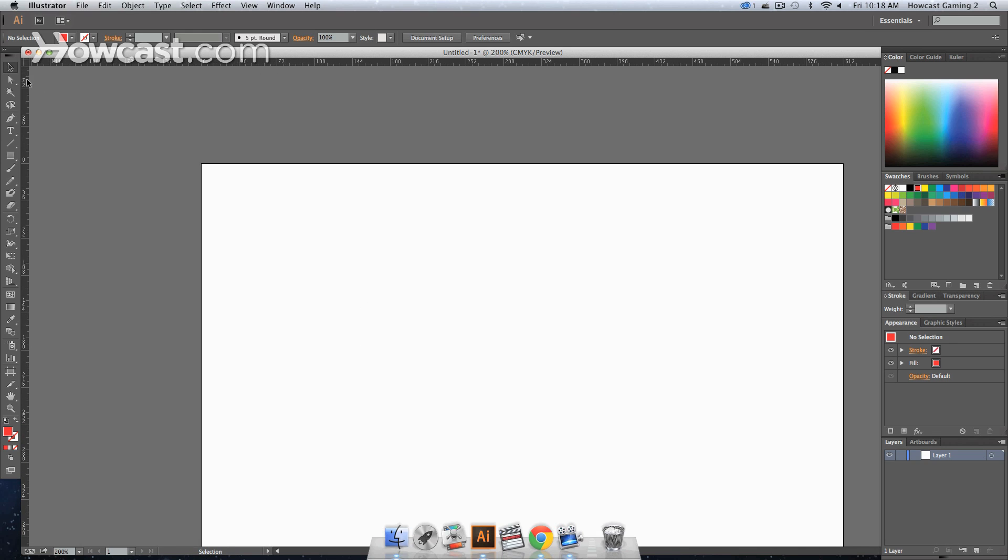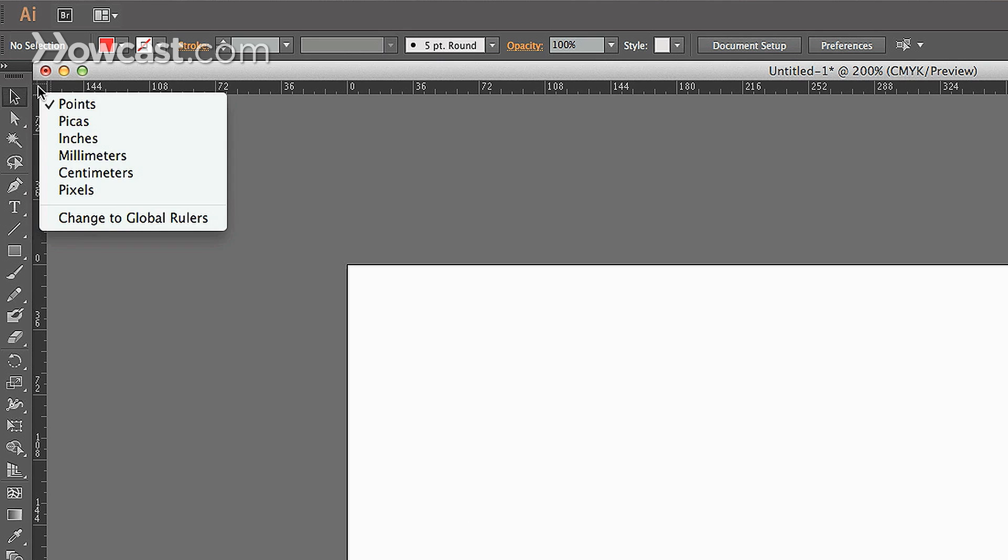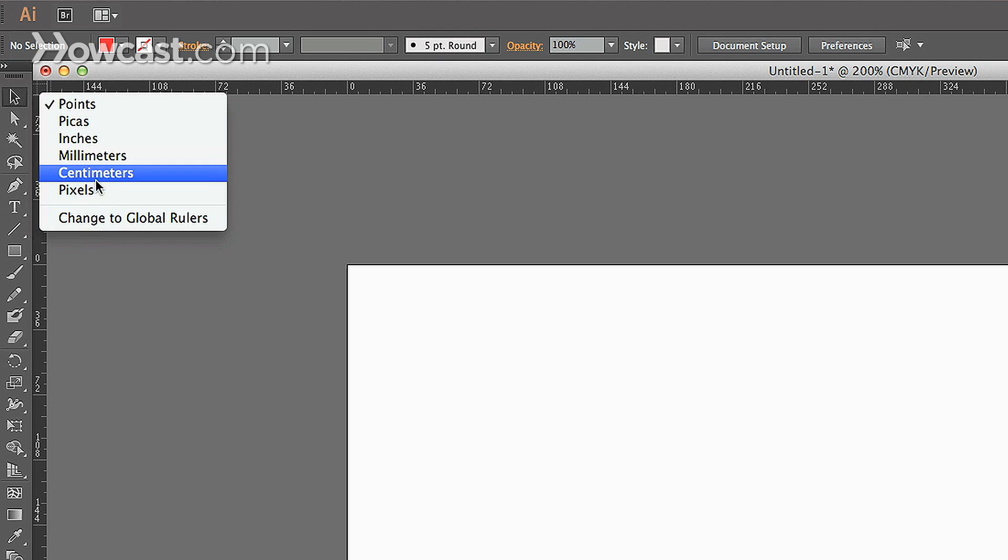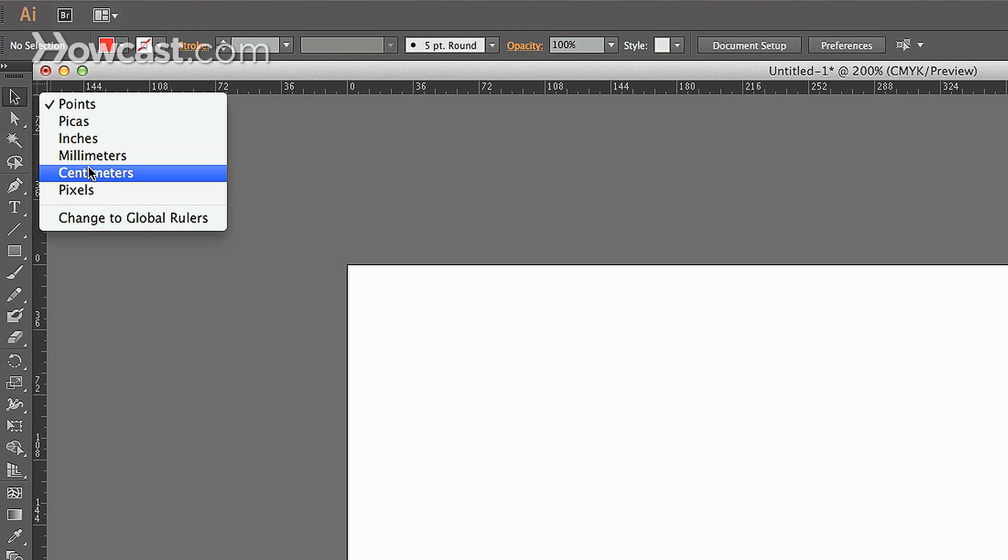Right now this is set to points. So one of the things you can do is if you wanted to change this to a different type of measurement: picas, inches, millimeters, centimeters, pixels, whatever is more convenient for you.